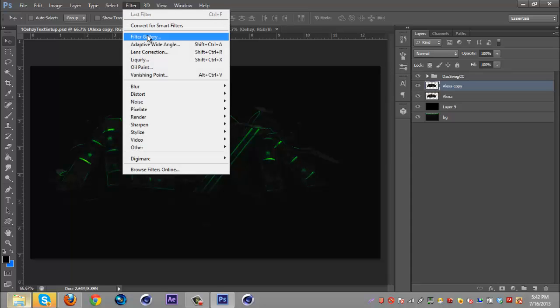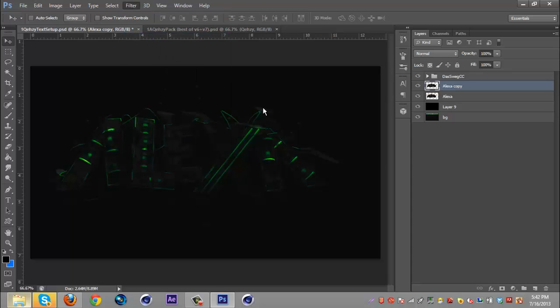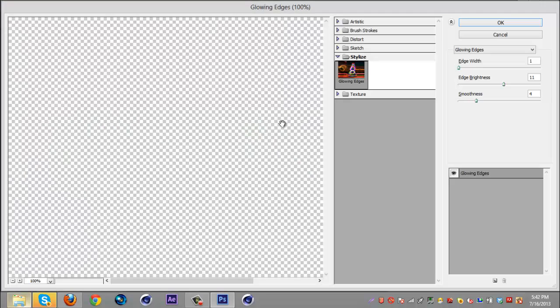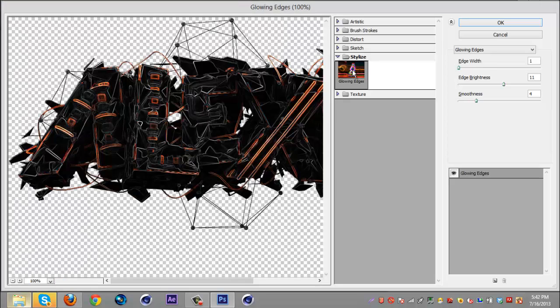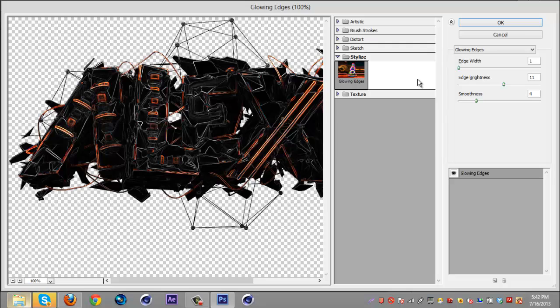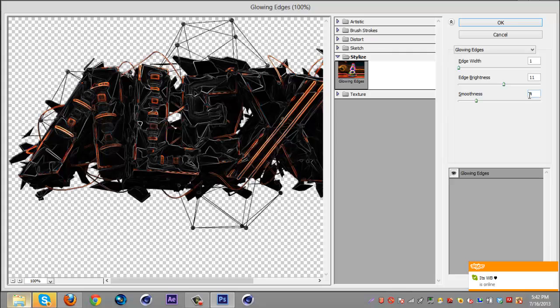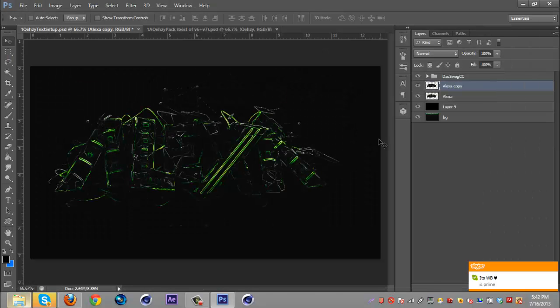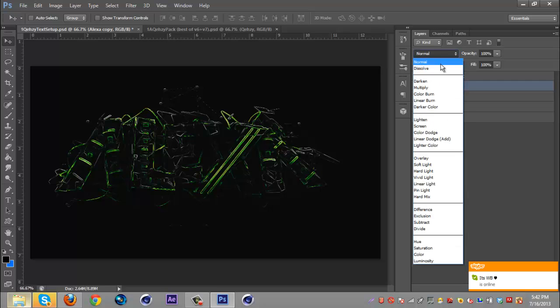Go to Filter, Filter Gallery and then I go to Glowing Edges and my settings are edge width 1, brightness 11, smoothness 4.